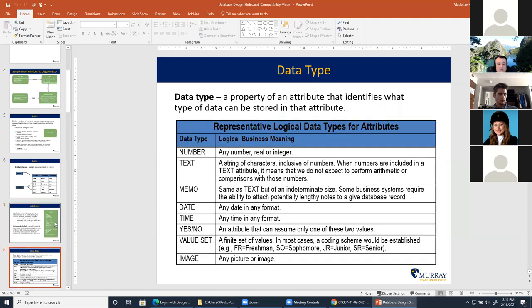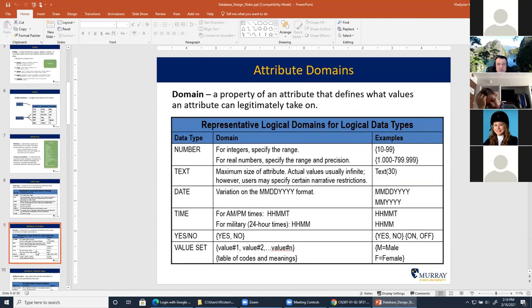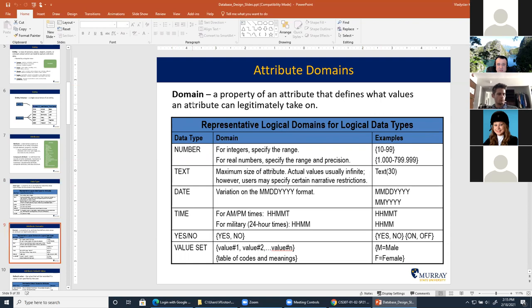Attributes, just like variables in any programming language, can be of different data types: numeric, text or string, long text, date, time, boolean, predefined set, or even a media file like an image. We also said that attributes can have a domain—basically a range of allowed values. For example, if a number represents age, the domain might be 10 through 99. Nowadays if you enter something like 1899 as a birthdate on Amazon, they'll tell you that's a wrong date. That concept—allowed values—is called the domain of an attribute.